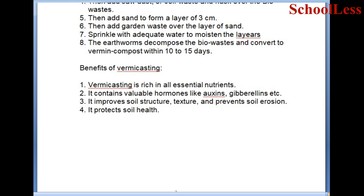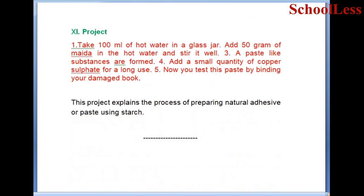Question 11 - Natural adhesive experiment. Take 100 ml of hot water in a glass jar. Add 50 grams of maida in hot water and stir it well. A paste-like substance is formed. Add a small quantity of copper sulphate for long-term use. Test this paste by binding your damaged book.